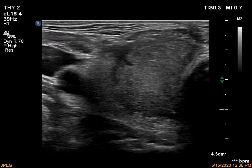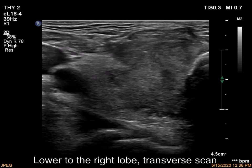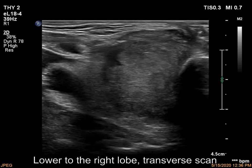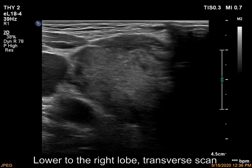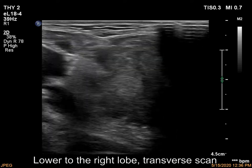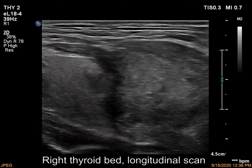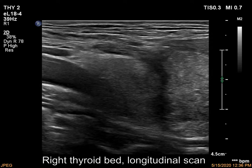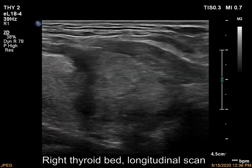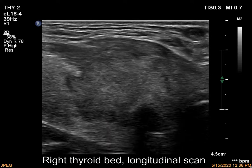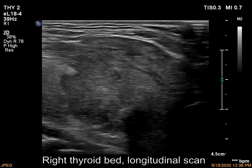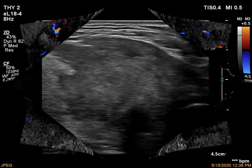The thyroid is minimally hypoechoic. There is a moderately hypoechoic lesion in the lower part of the right lobe. On longitudinal scan, the mass seems to be located lower to the thyroid. The nodule has irregular, lobulated margins and shows intralesional vascularization.